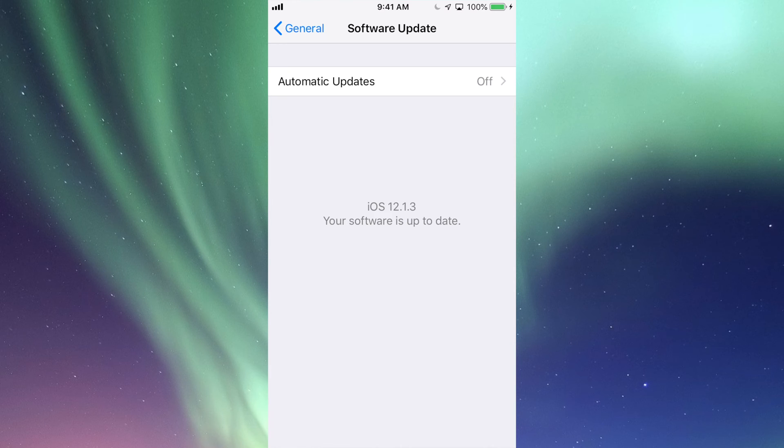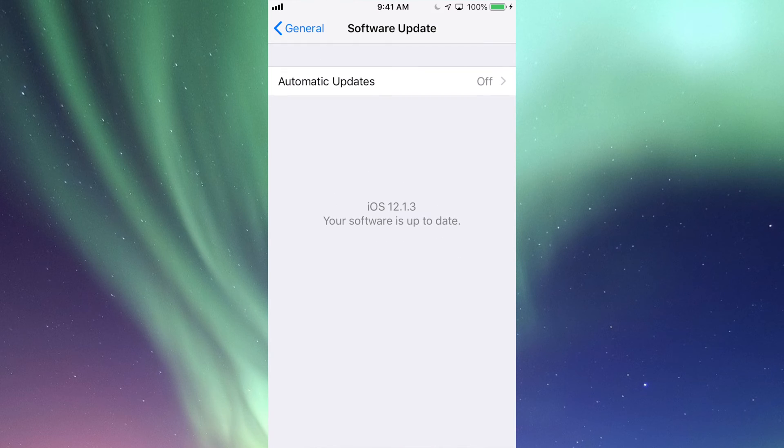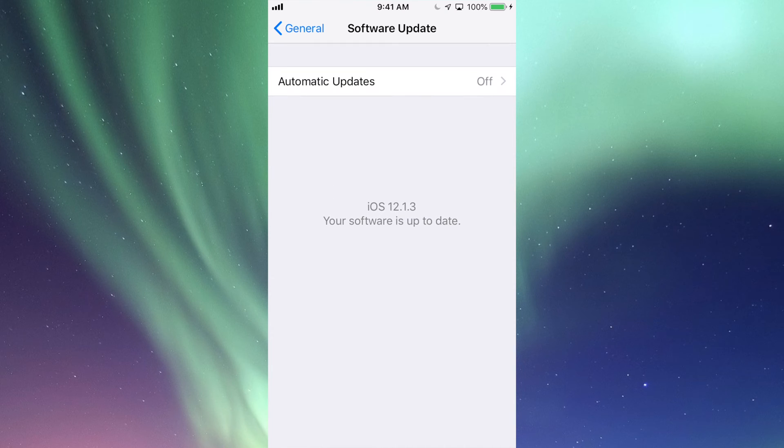So let's say you guys have an older iPhone or an iPad. Maybe you guys have an iPad 2, for example. iPad 2s are stuck on iOS 9. That means that you guys cannot update it to iOS 12.